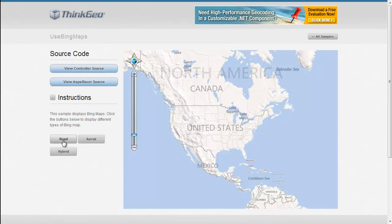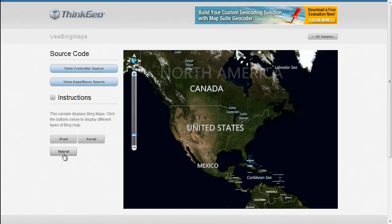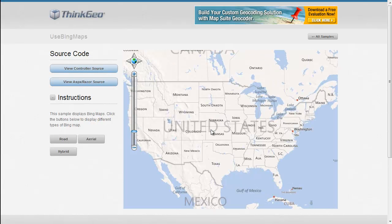Additionally, we've got some different buttons over here that allow us to toggle between the different types of maps that Bing supports, such as aerial, hybrid, and just your standard road.